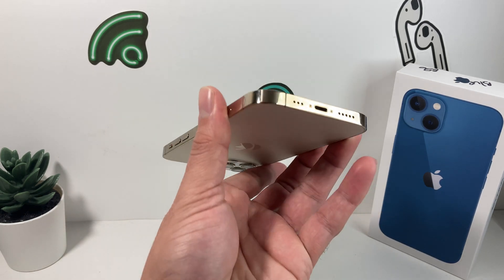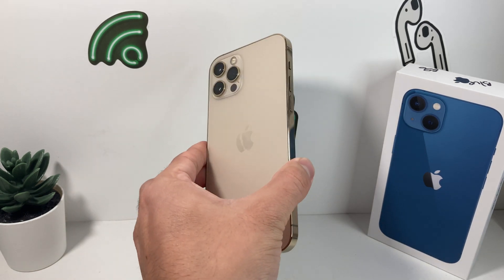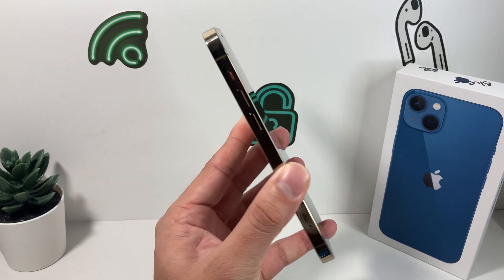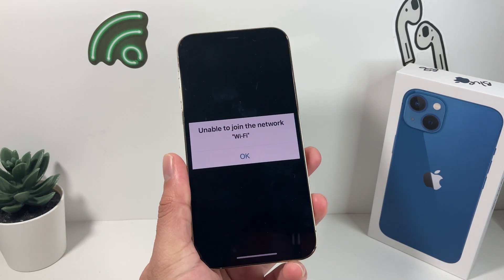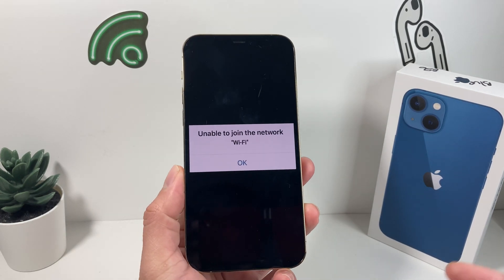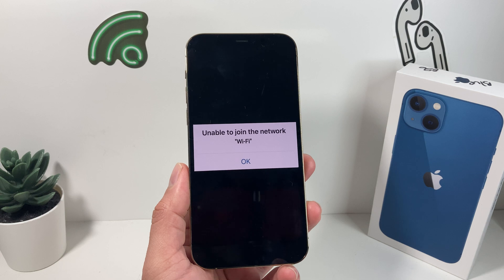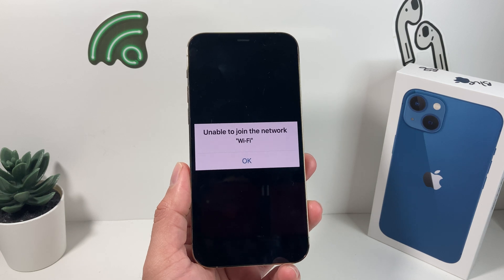If you're in the market for one of these devices at a discounted price, make sure you check out the links in the description section. The reason why you're seeing this could be multiple reasons.